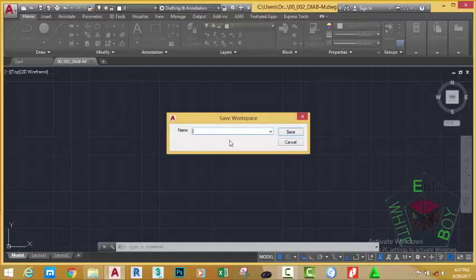Type the name. I'm going to rename this to my drafting and annotation metric. Click the save button.